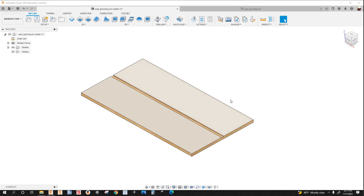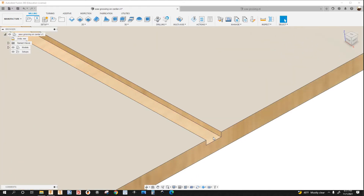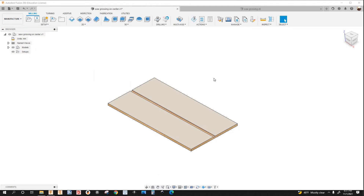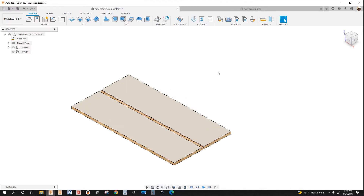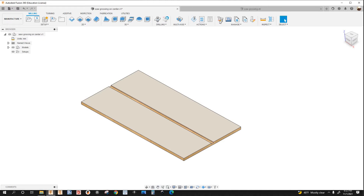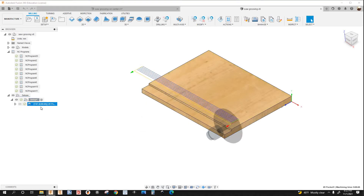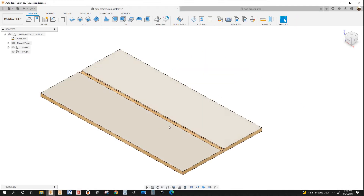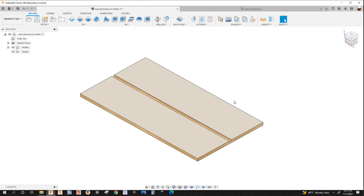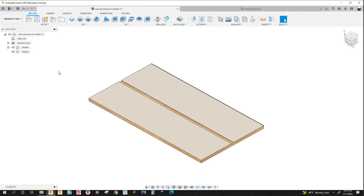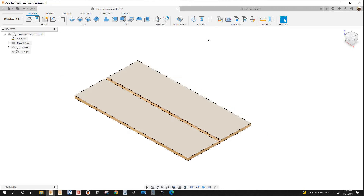Hello guys, welcome back to the channel. In this video I'm going to show you how to program a part that has a groove right in the center using the saw blade. About a month ago I made a video about programming a part using the saw blade in Fusion 360 — that part had a rabbet and was easy to program. A part with a groove is tricky to program using the saw blade in Fusion 360, and it took me a few minutes to get it right.